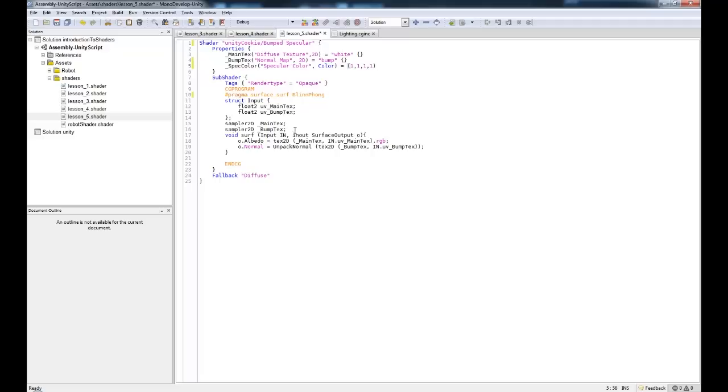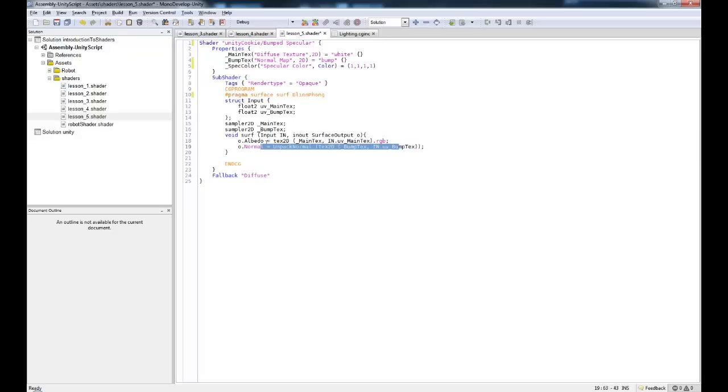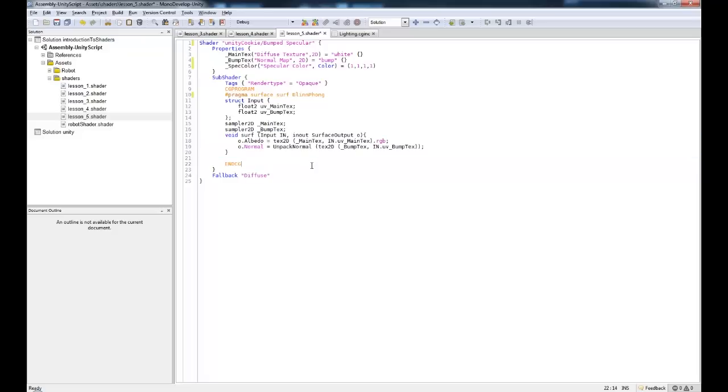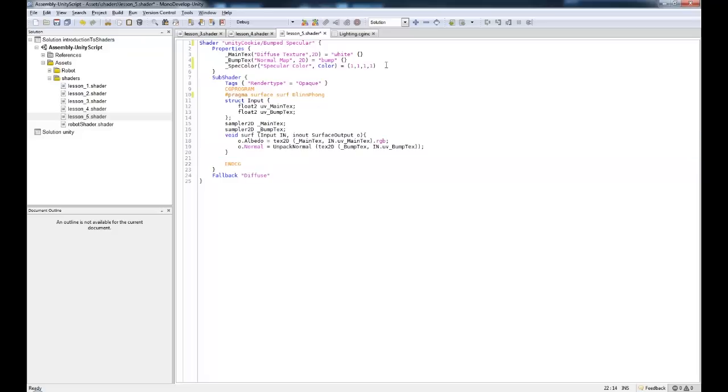We don't even need to come down here and define it as a float because it's getting used in here. We don't actually need to call it in our surface. We just need to specify that it's there and then we can adjust it in the properties.